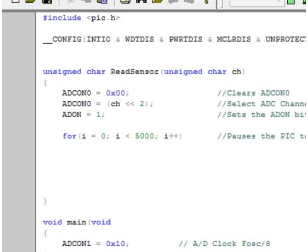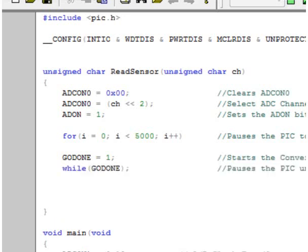Once we turned on the A to D, we have all of our settings right, and we've given the capacitor enough time to charge, we set the Go Done bit equal to 1. The Go Done bit actually starts the conversion. Once we set the Go Done bit to 1, it will remain as 1 until the A to D is done with the conversion. So to pause our program until the A to D is finally done converting, we put in a while command, while Go Done. Since a while command continues its loop until the condition is false, 1 being true, 0 being false, as long as Go Done equals 1, it will sit there and loop. Once the conversion is actually done, the PIC will automatically set Go Done equal to 0. By setting a while Go Done, the program will pause until the PIC sets Go Done back to 0.